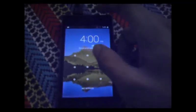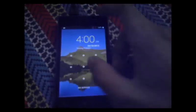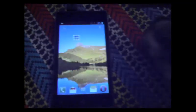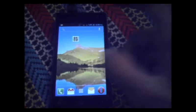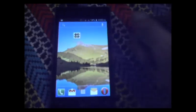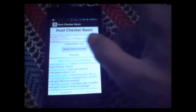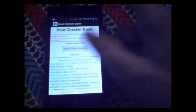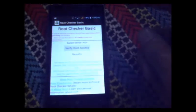Now I am going to unlock the device. Let's open the Root Checker. I will click the verify root access button.